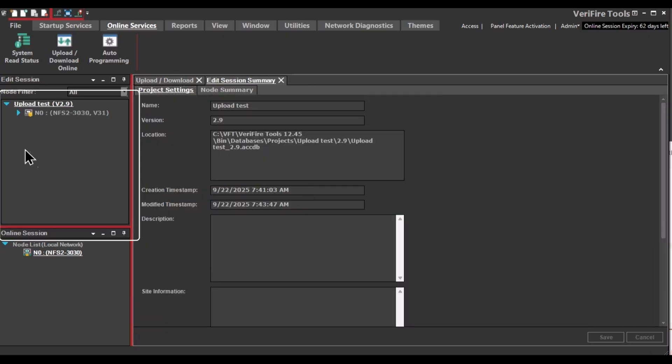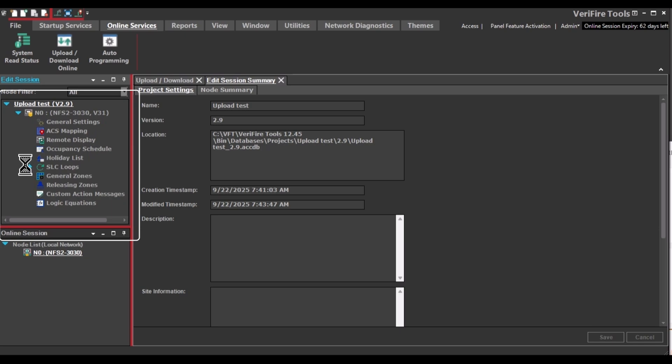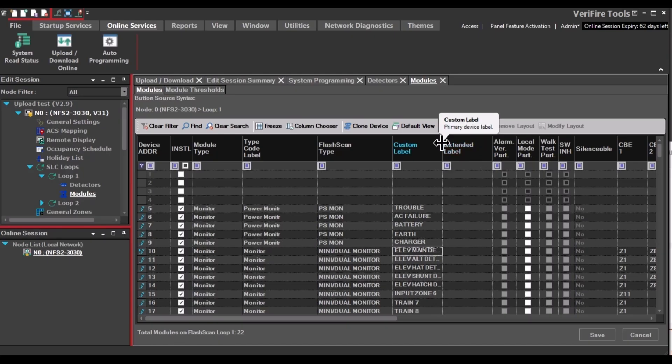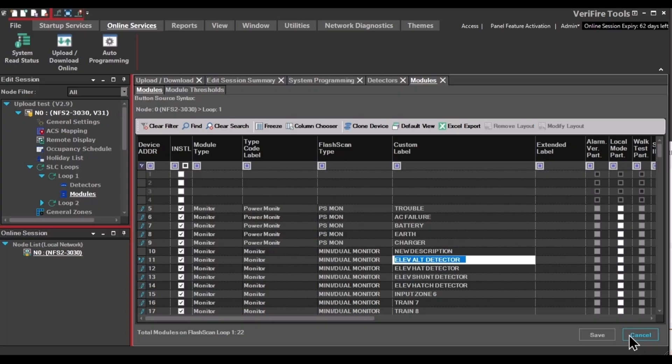You can now edit the database by opening up the tree on the left-hand side. We'll open up the SLC loops and make a change. In this example, we're just going to change the description on a single device. And then don't forget to click Save on the lower right.